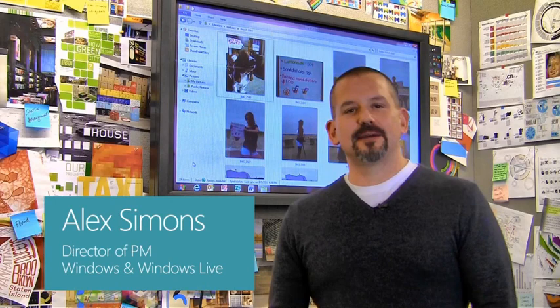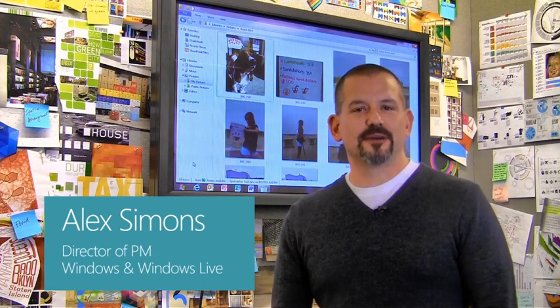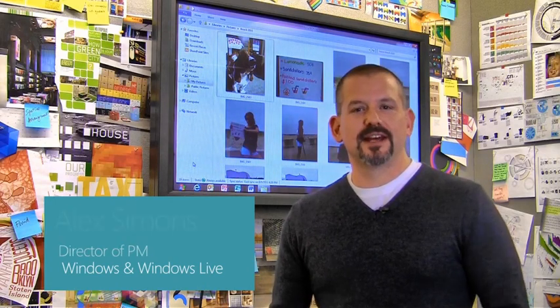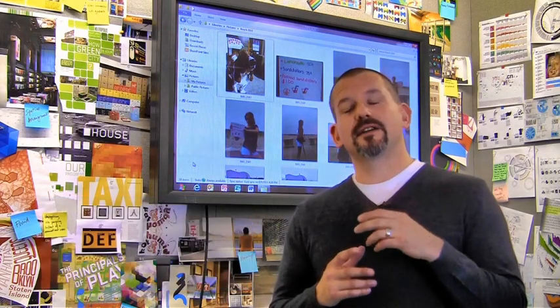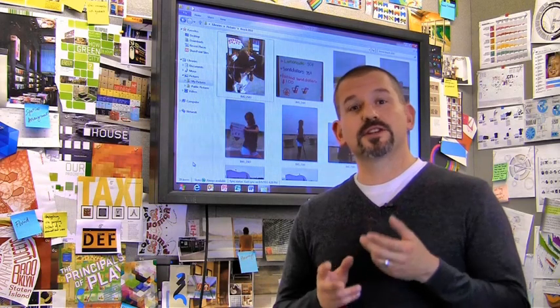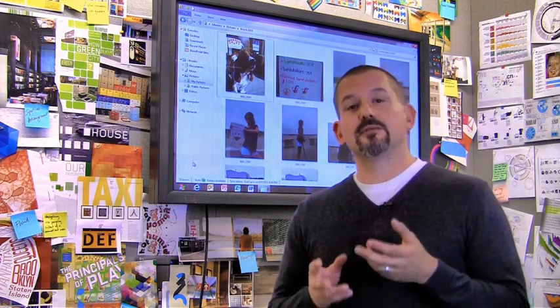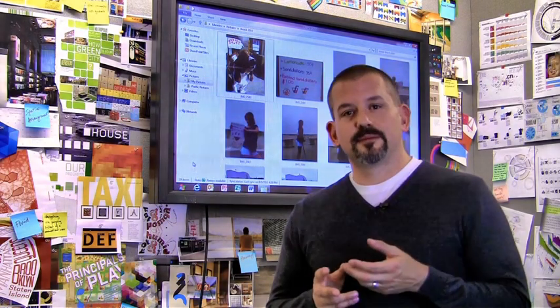Hi, I'm Alex Simons, one of the Directors of Program Management here in the Windows team. Today I want to tell you about some of the cool enhancements we're making to the Windows Explorer in Windows 8, specifically in the way that you manage copies.